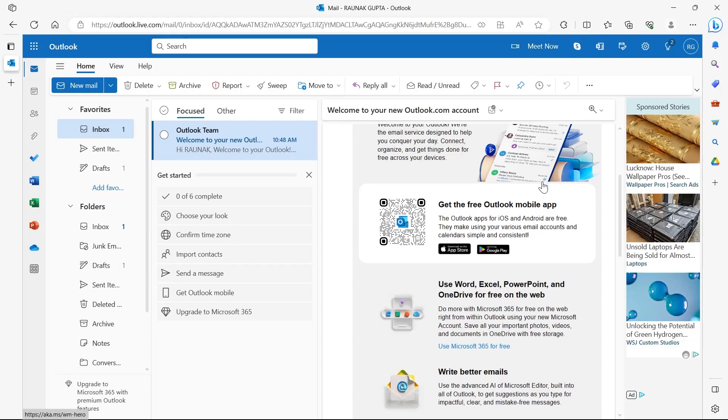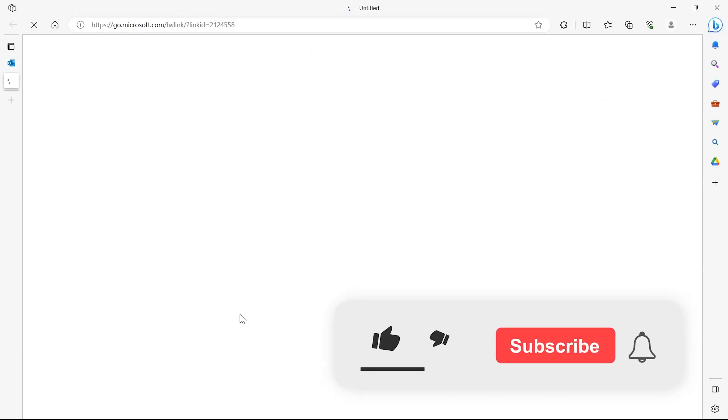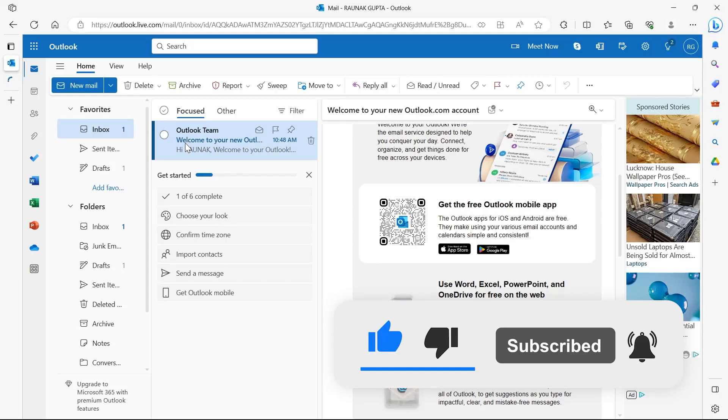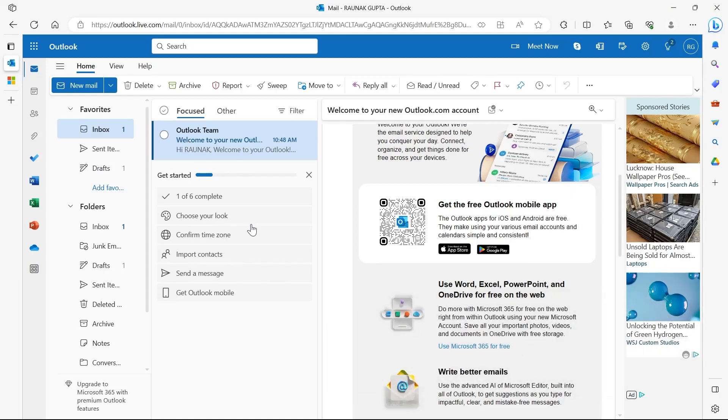What's left to do is hit the send button, and your productivity will be prolonged with this game-changer Outlook. That's how you can do it. Like and subscribe if you found this video helpful.